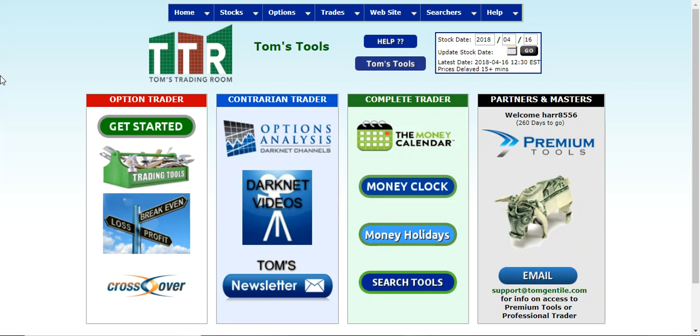Hi everyone, this is Jay Harris coming to you from Tom's Trading Room. What I intend to do in this video presentation is show you how to bring up a chart and then change the customized date range for it.